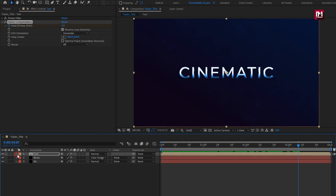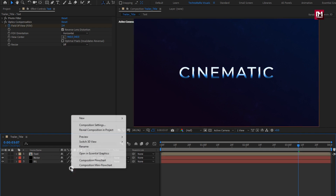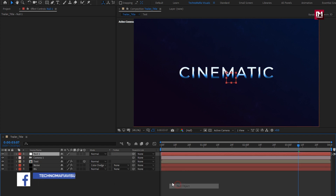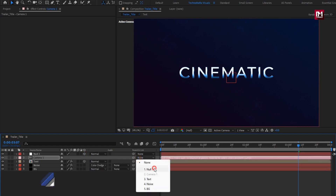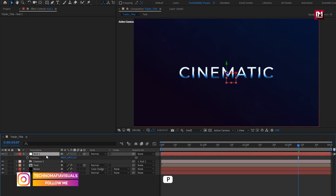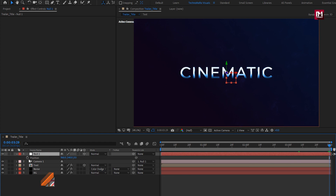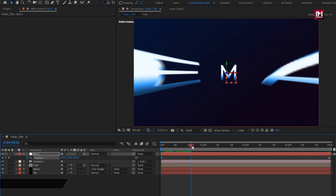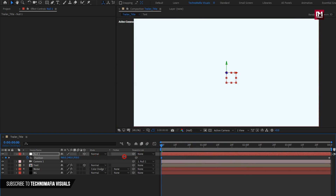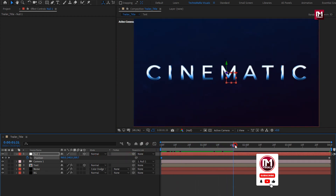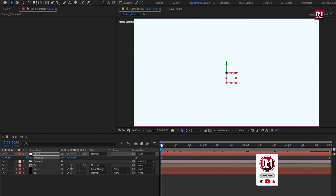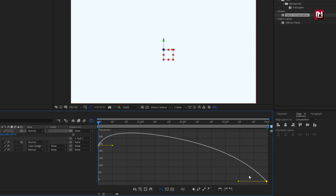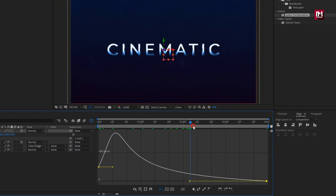Now let's change this text composition to 3D. Create a new camera. Now create a null object and change null to 3D. Parent camera to null. For null, press P to bring up position. At end of the timeline, create a keyframe for position. At start, increase position value as shown. Select the end keyframe, change keyframe assistant to easy ease, and adjust the speed graph as shown.